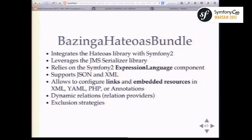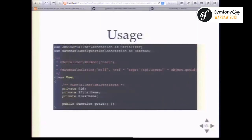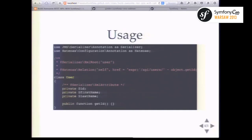The library relies on the Symfony 2 Expression Language component. It supports JSON and XML, and you can configure relations that are either links (URIs) or embedded resources, in XML, YAML, PHP, or annotations. Embedded resources are resources embedded in a main resource, giving a clear separation between resources. You can also dynamically add relations to any API response at runtime, and there's an exclusion strategy feature — for example, don't add this link if the object is null.